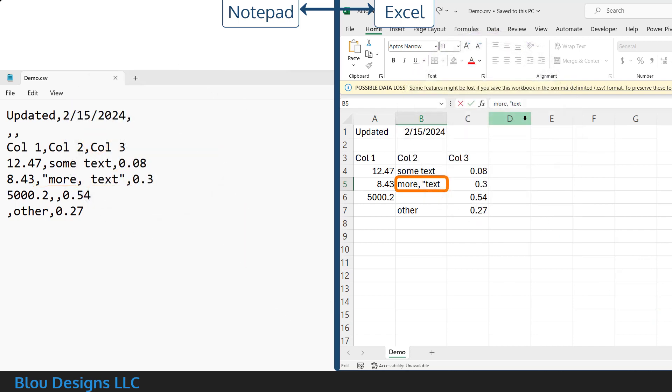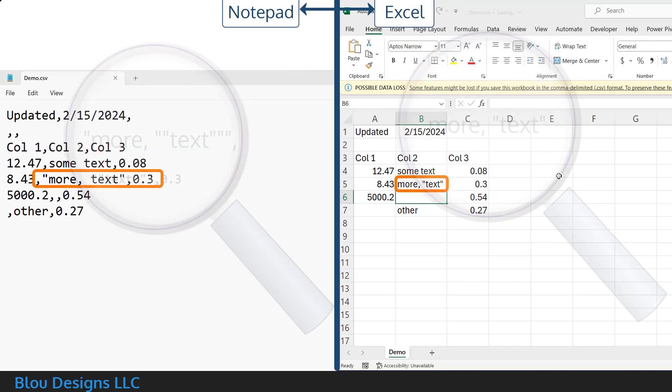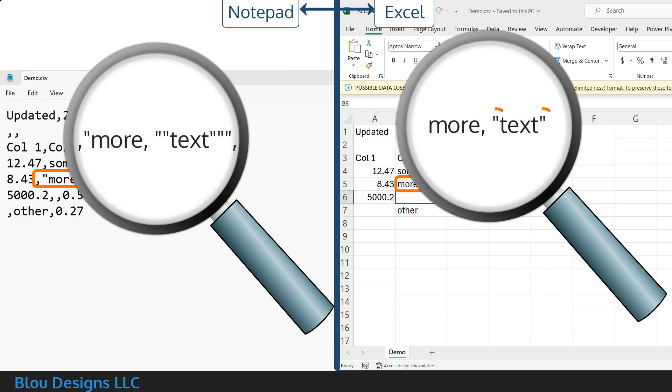If your data contains quotation marks, Excel replaces each quotation mark in your data with a pair of quotation marks to keep them distinct from any solo quotation marks that are being used as part of a delimiter.